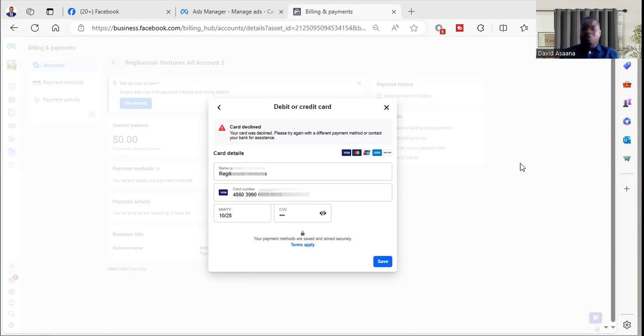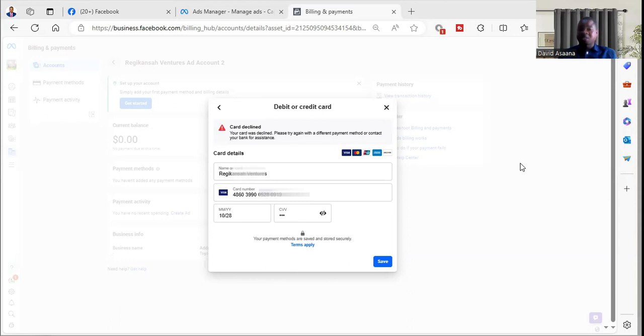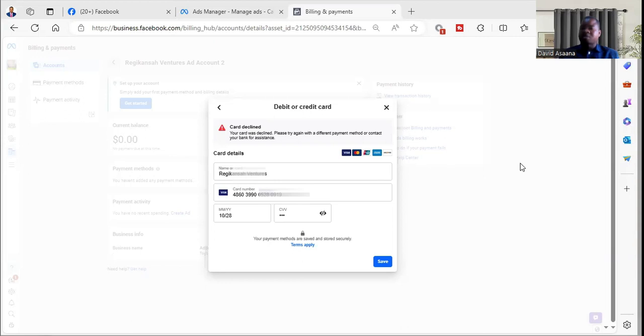Contact your bank and they will tell you why it is failing. You just have to take a screenshot of the error message that the card is being declined. Send it to them, let them know that it has failed, and then they will resolve it for you.